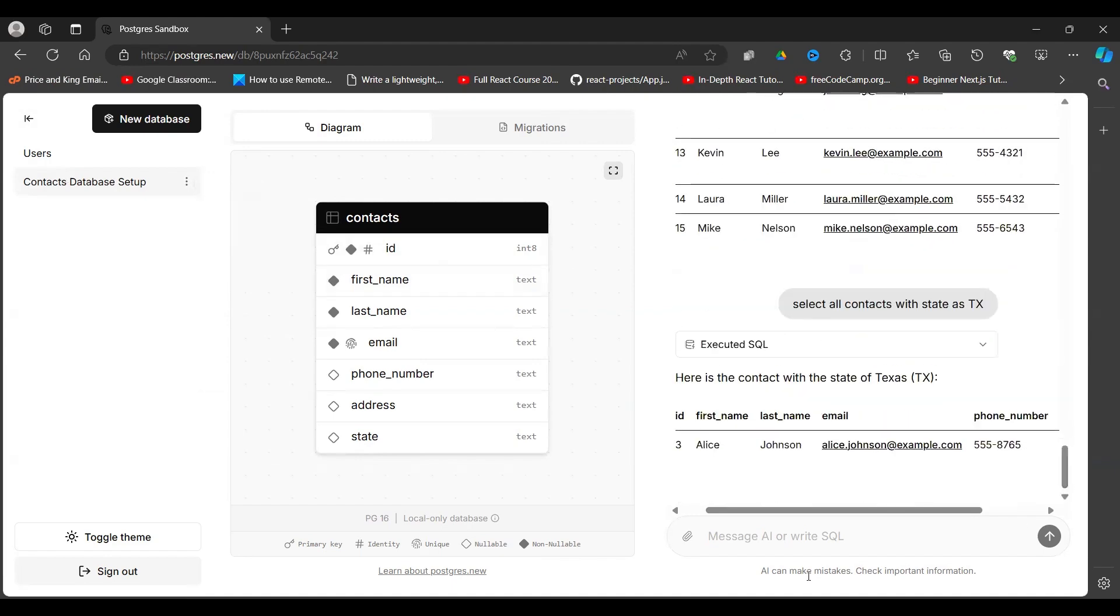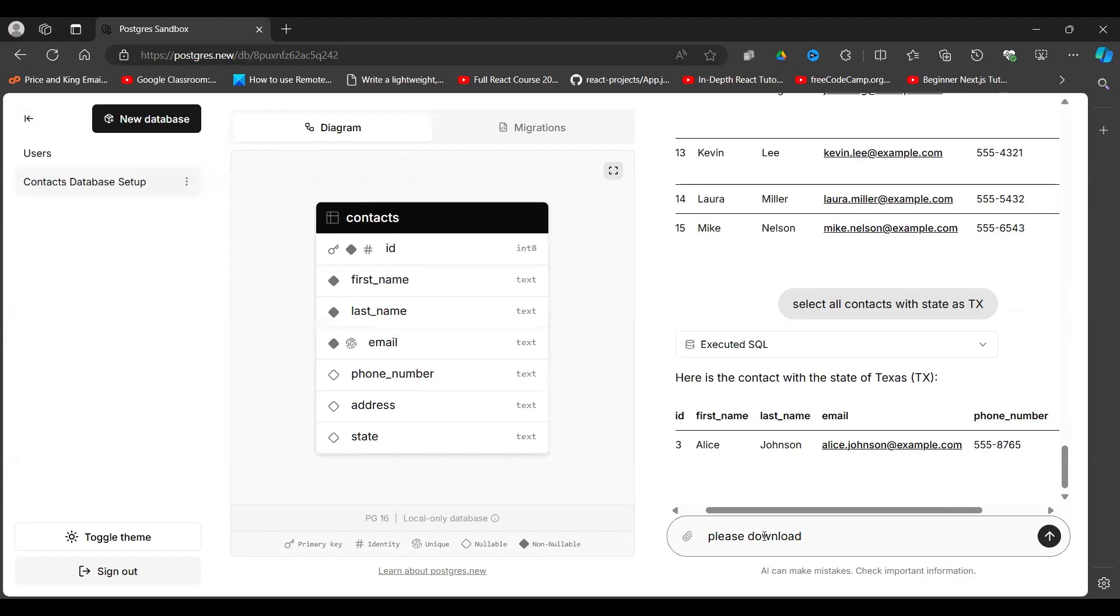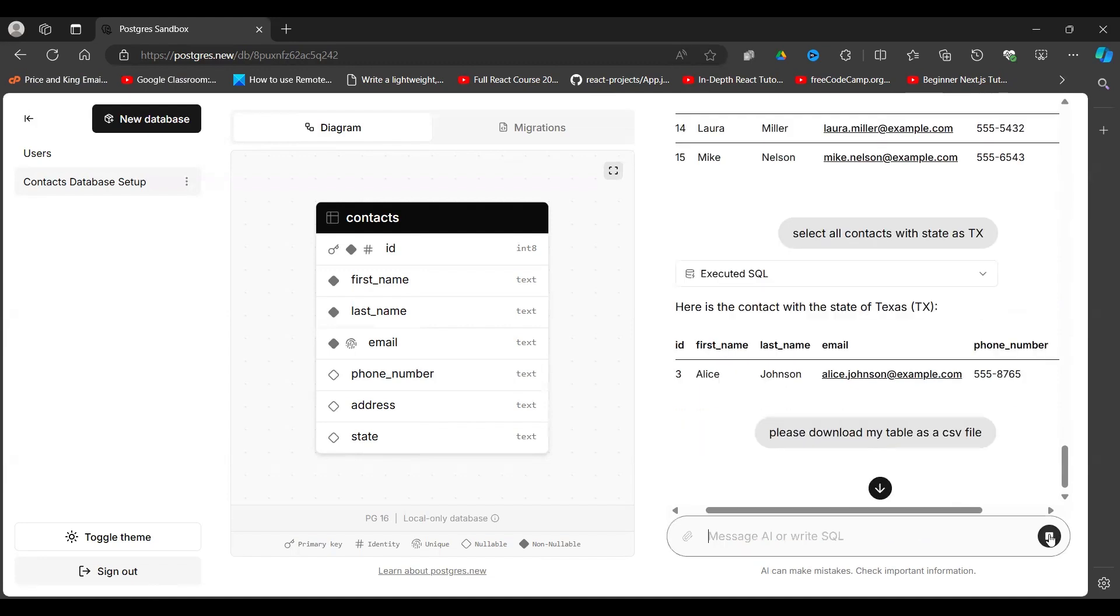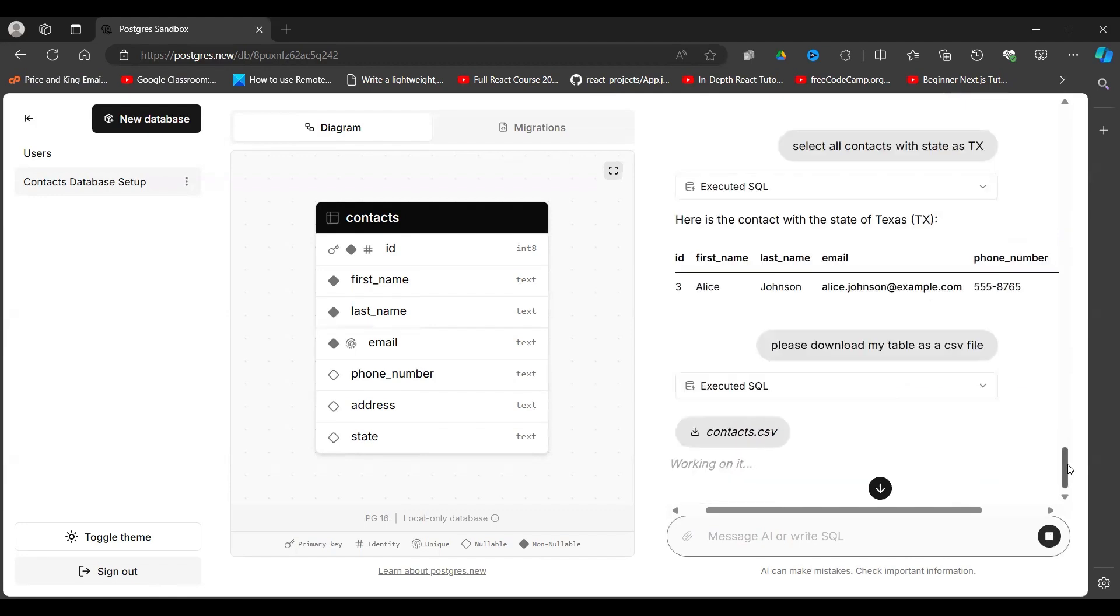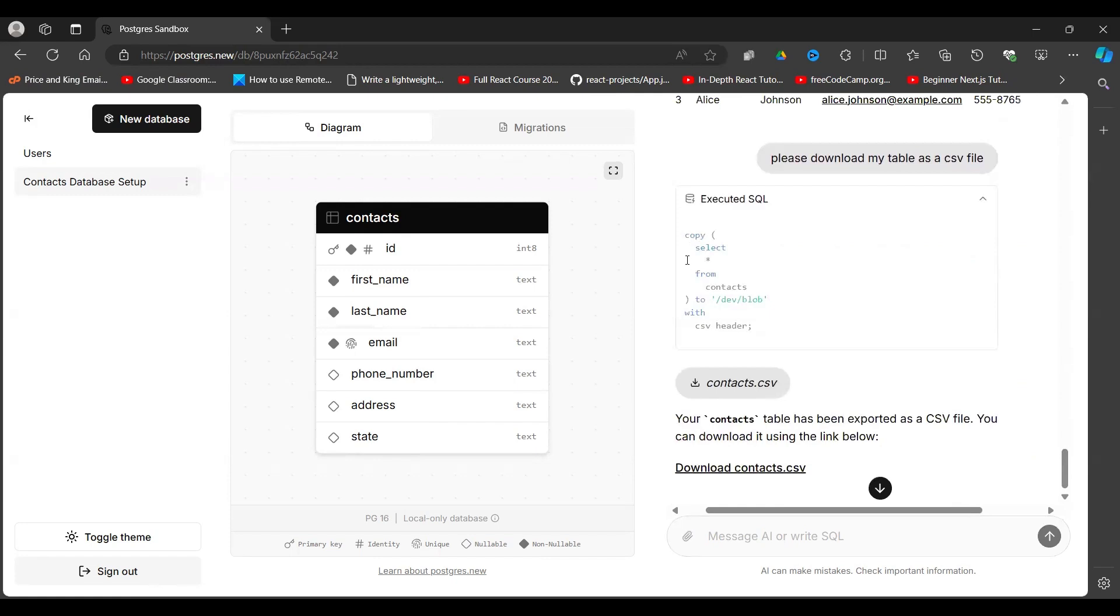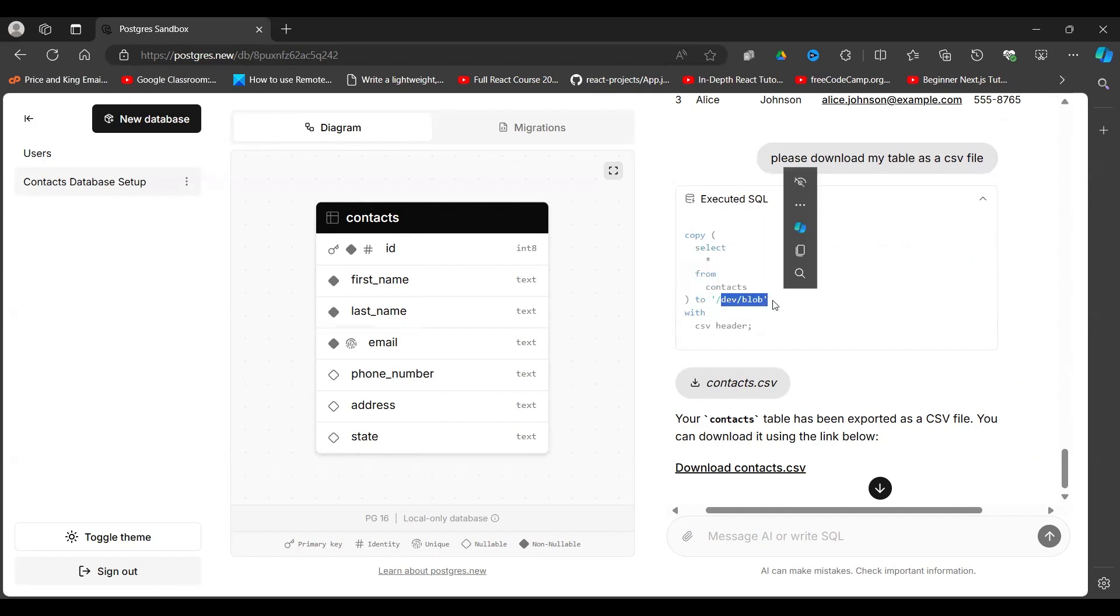So I can give a query here. I say please download my table as a CSV file. Assuming I want, I've created my database, I've done all sorts of things, now I want to download the data. So I give it this instruction, I run it, then it does the SQL query. It runs it here, says copy all contacts to this here with CSV as header. All right, that's what it has run.